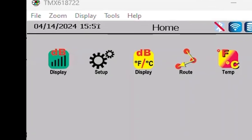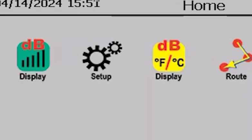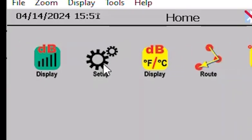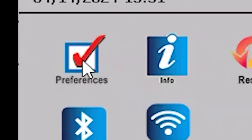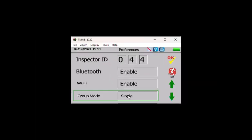To enable multi-group, from the home screen, select Setup, Preferences, and choose multiple from the group mode options.